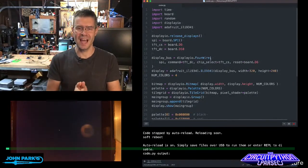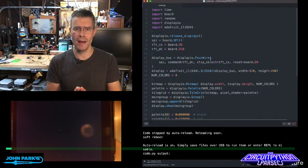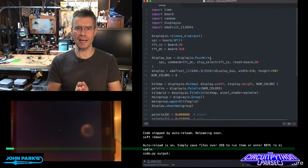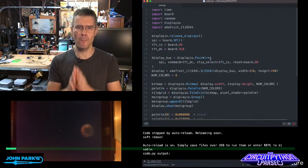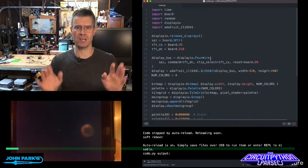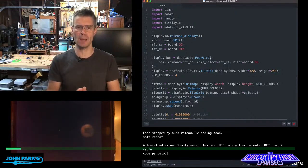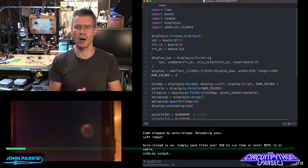For the CircuitPython Parsec today, I wanted to talk about how to light up a bunch of random pixels using bitmap in Display.io.